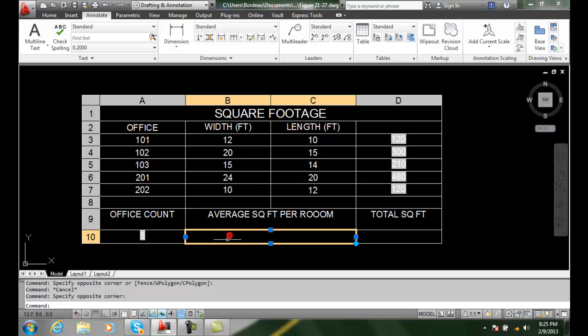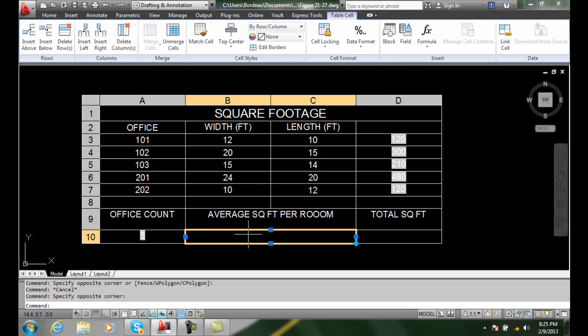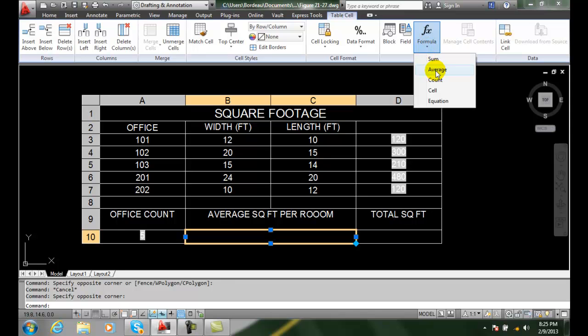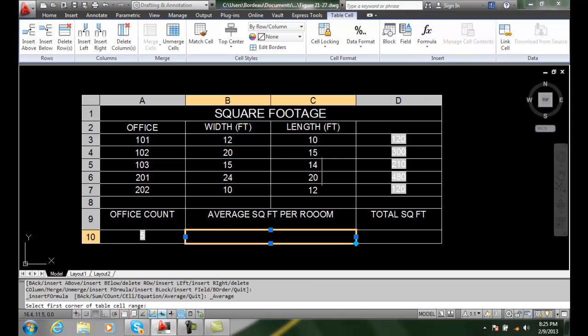Likewise, I can click in my average square foot per room cell, go up to my formula, and click on average. Then it'll say first corner of the cell range.